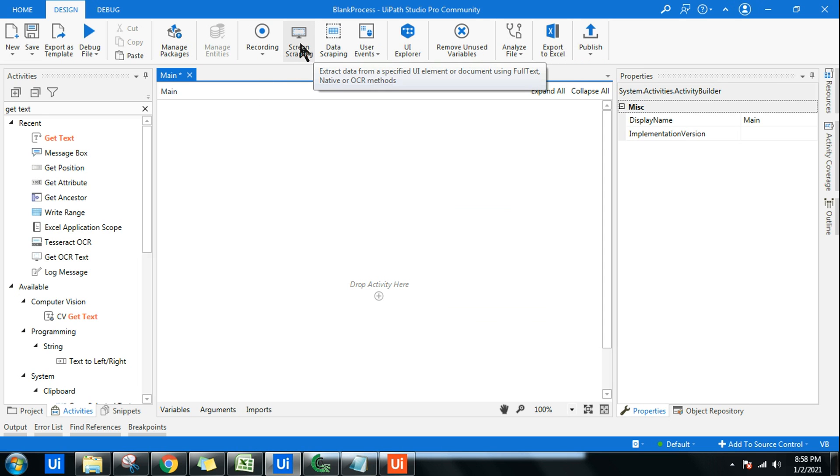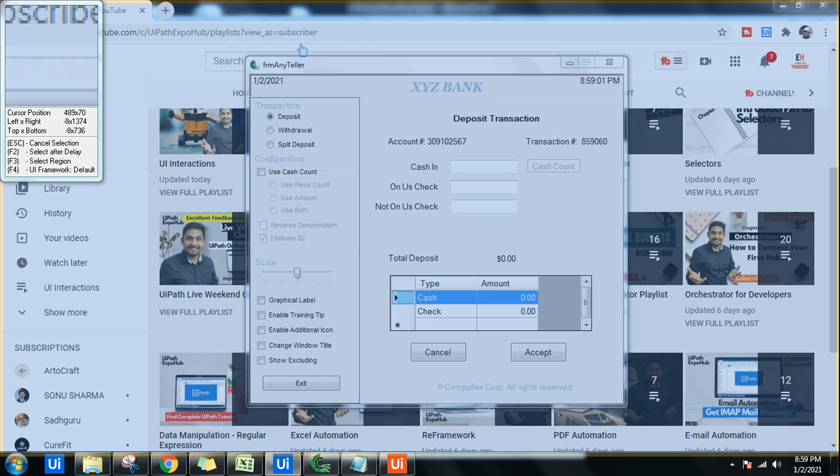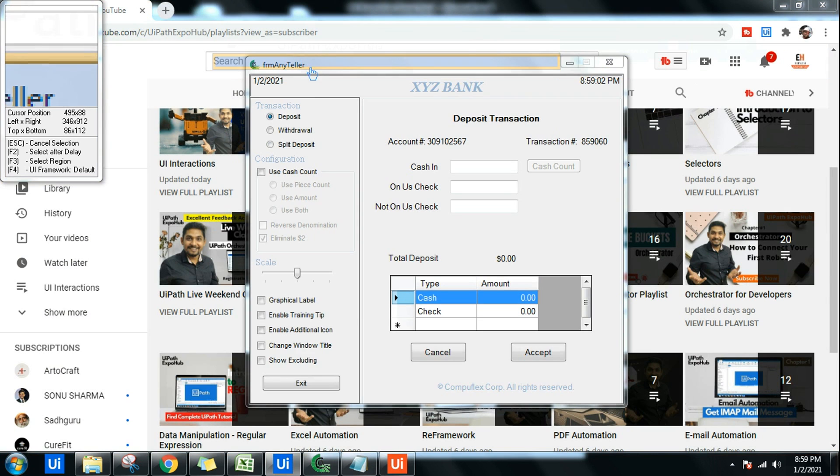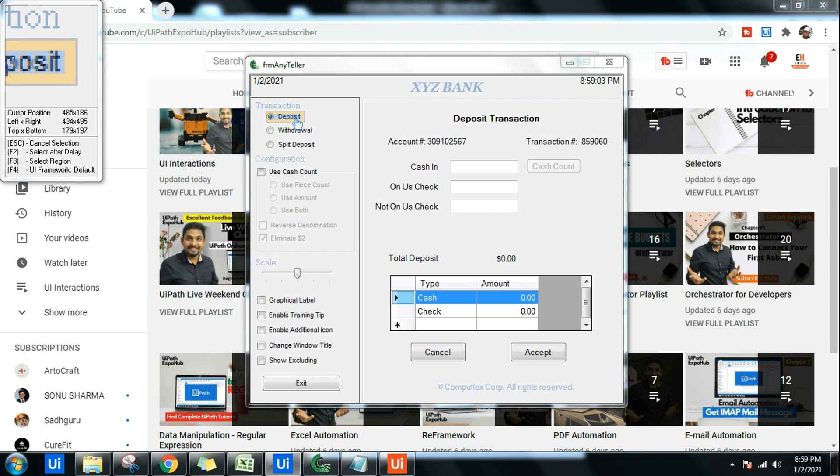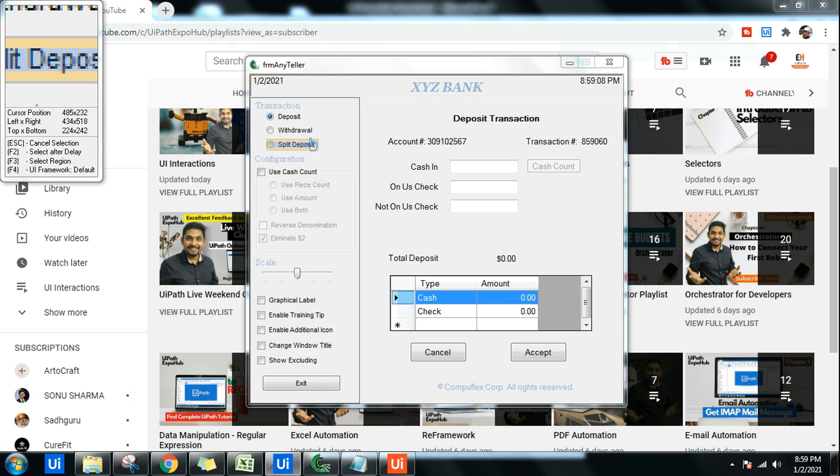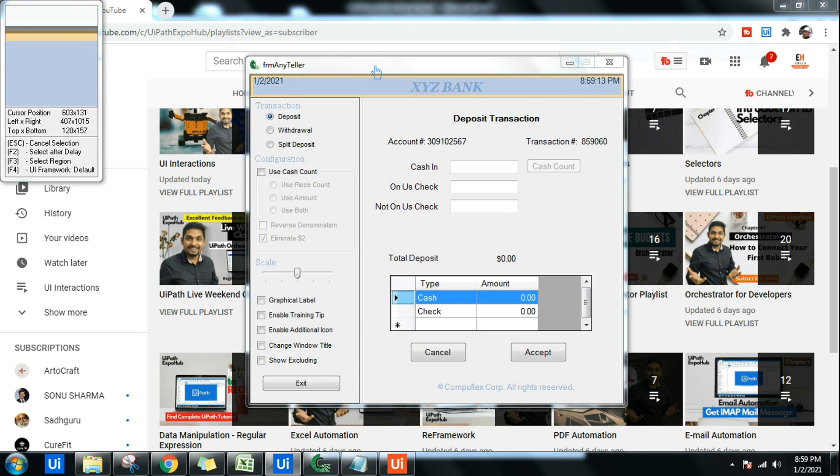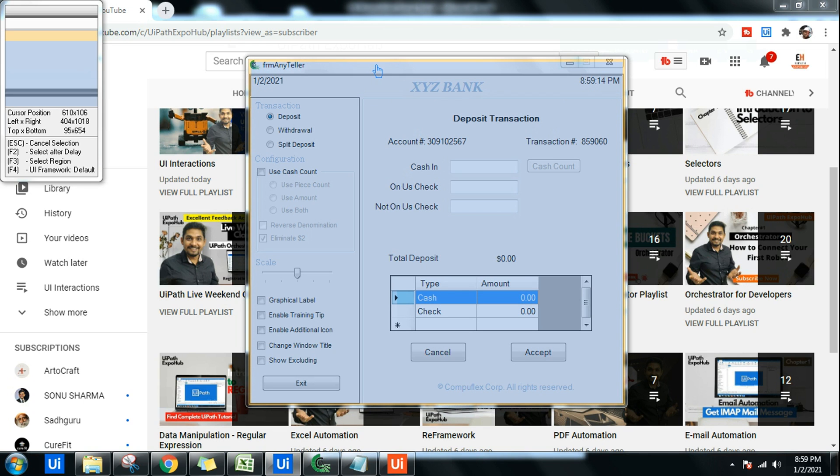Let me show you. If I click on screen scraping, I get multiple options. Either I can scrape the data of just deposit, or I can go with the withdrawal, or I can go with the entire window, or I can go with this window. You can see I get a larger option in screen scraping, which is not possible with get text activity.